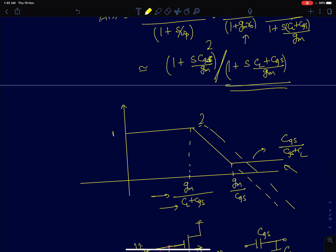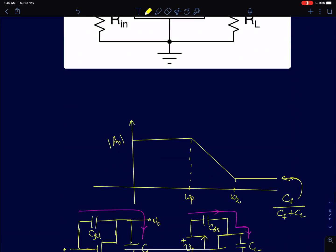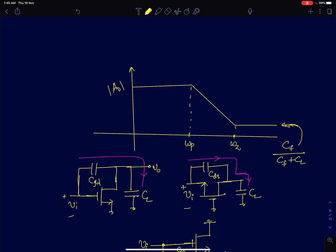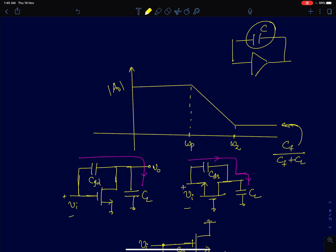Now we discuss the significance of zeros. Looking at all three amplifier configurations, we notice that a capacitance between the input and output terminal is what causes a zero in the system — it was CGD in common source, CDS in common gate, and CGS in common drain. In all three configurations, the zero occurs after the pole, and after encountering the zero the gain flattens out rather than rolling off to zero. Students often ask: does this mean the amplifier is better in the presence of a zero?